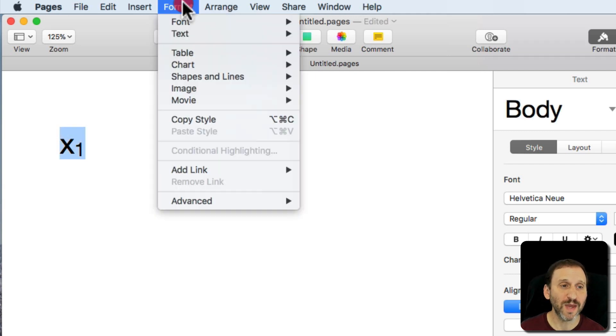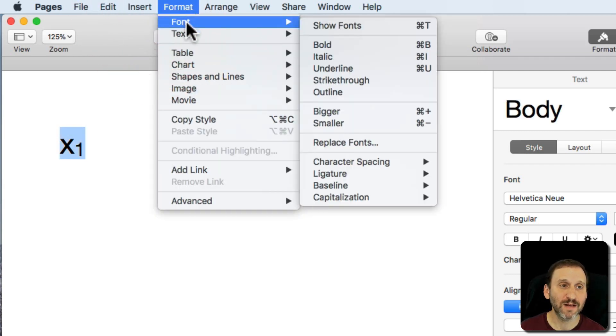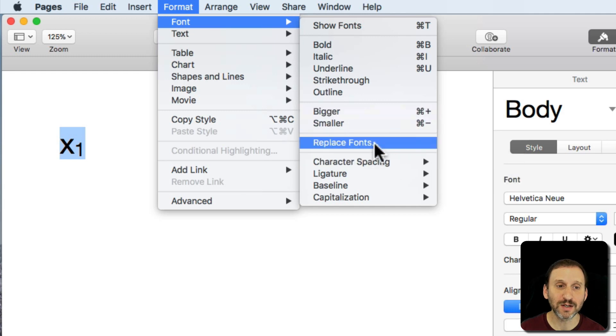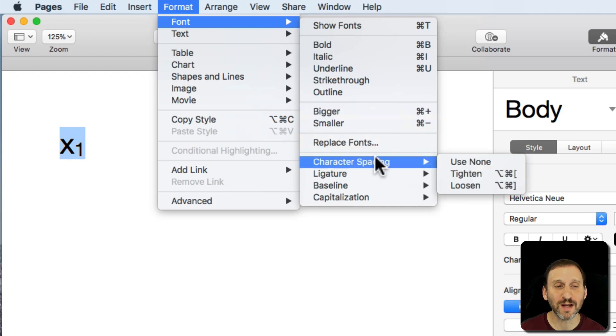Also note that in Pages instead of finding Format Font and Kerning you've got Character Spacing. It does the same thing. It's just called Character Spacing in Pages for some reason instead of Kerning.